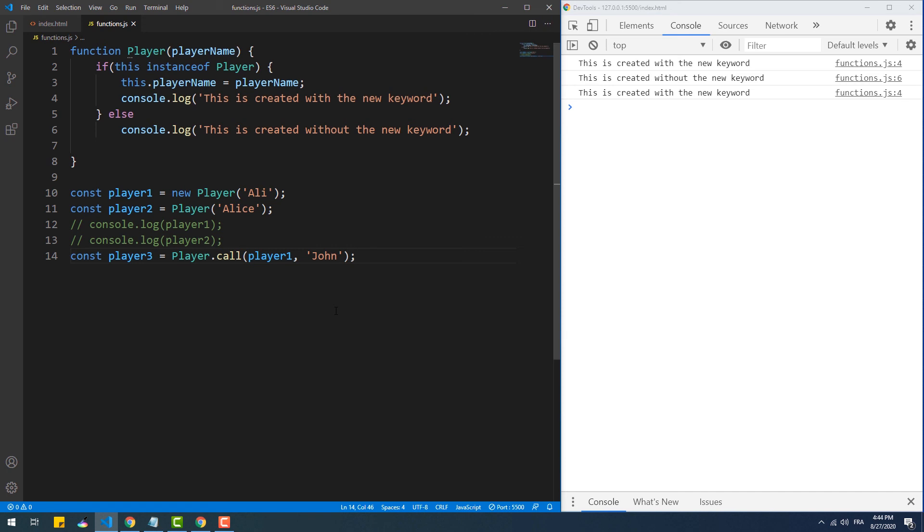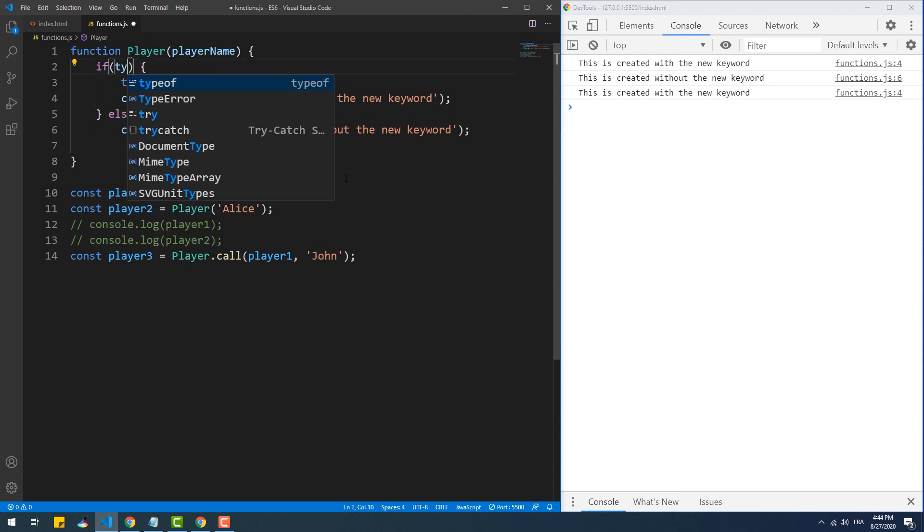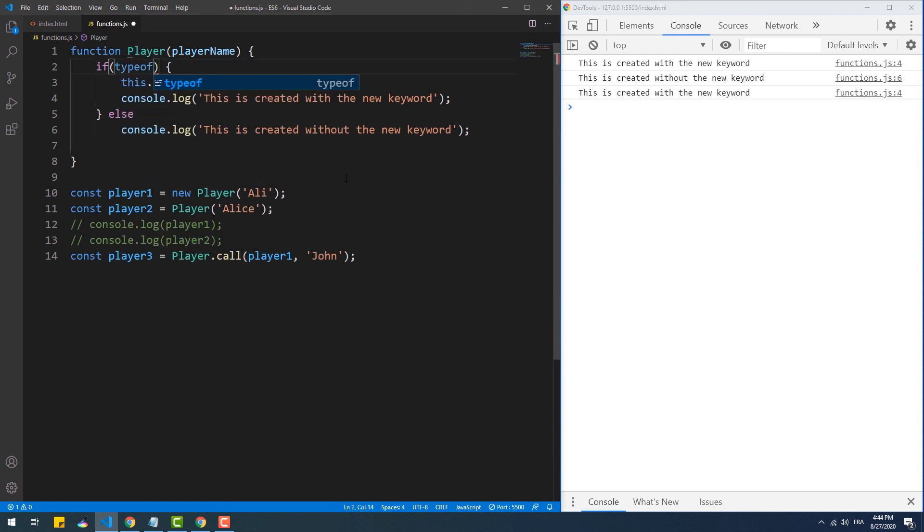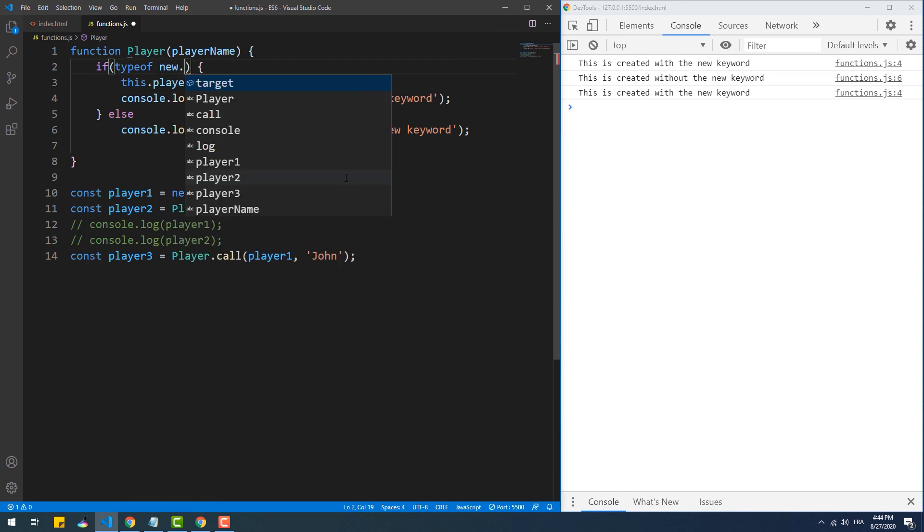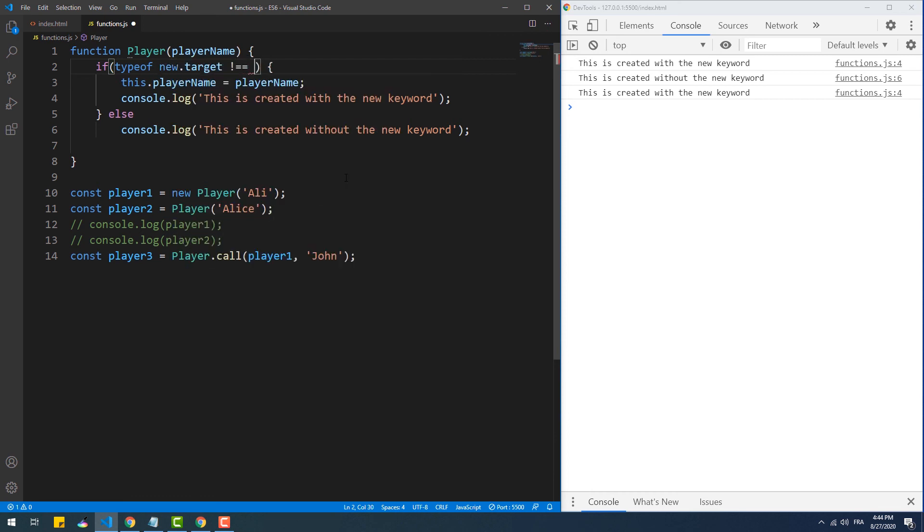And this is where the new ES6 meta property called new.target comes in. Now all we need to do is to change the condition to use the typeof operator to verify if new.target is actually filled with the target class constructor or not.